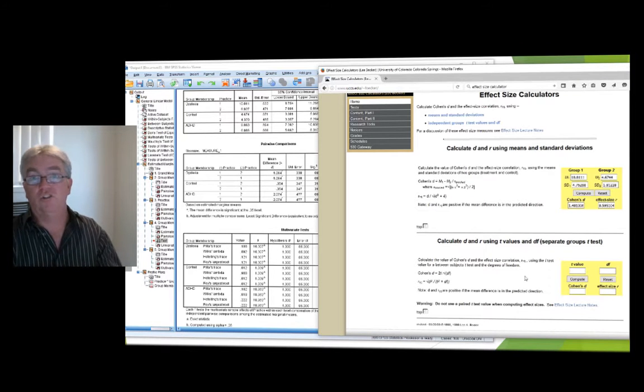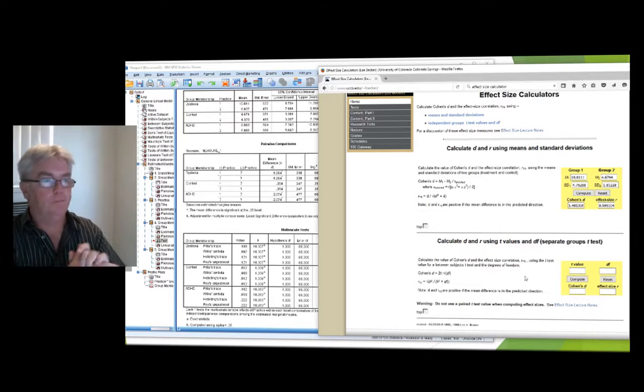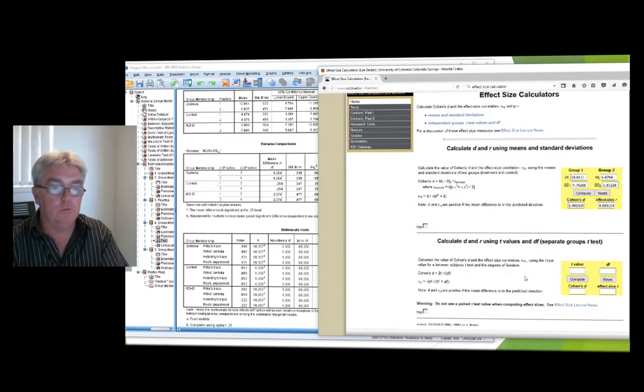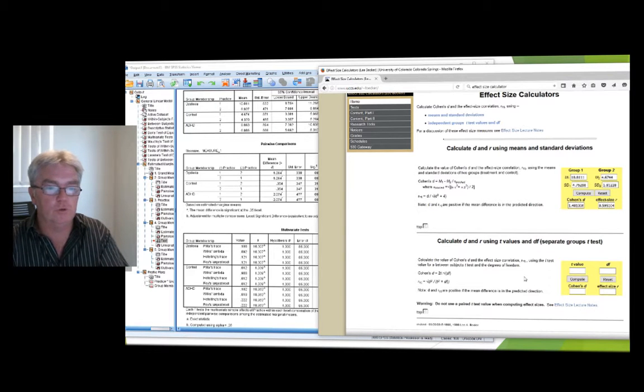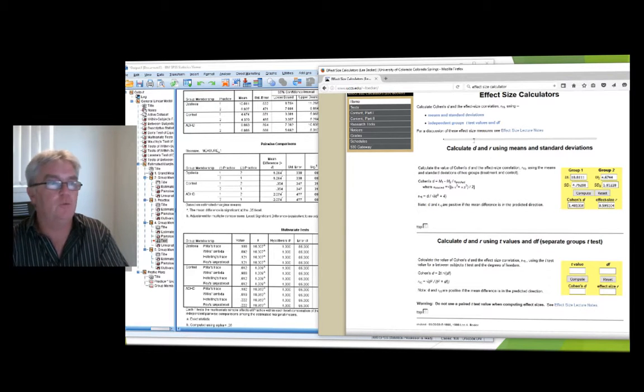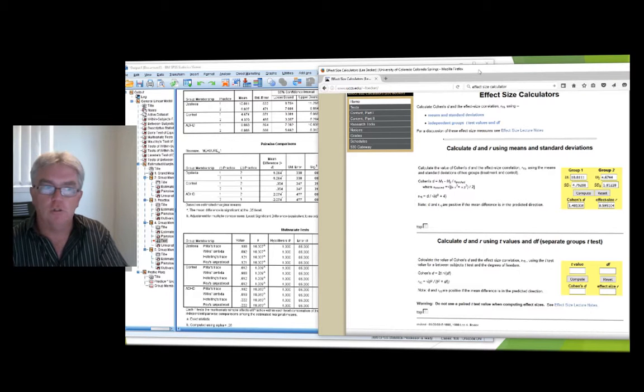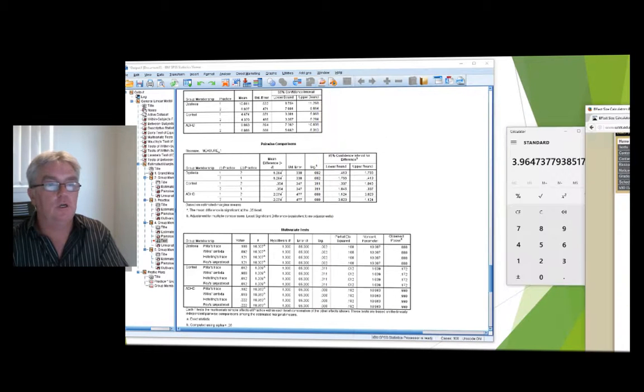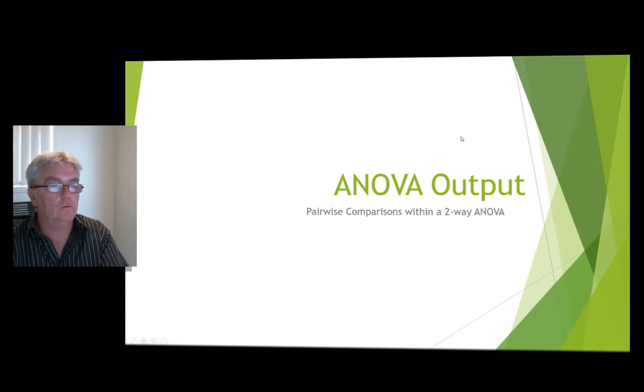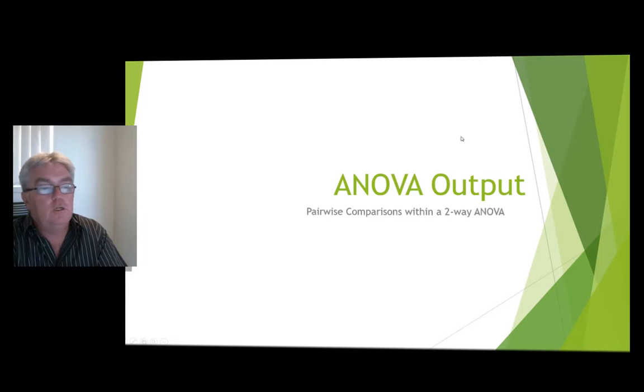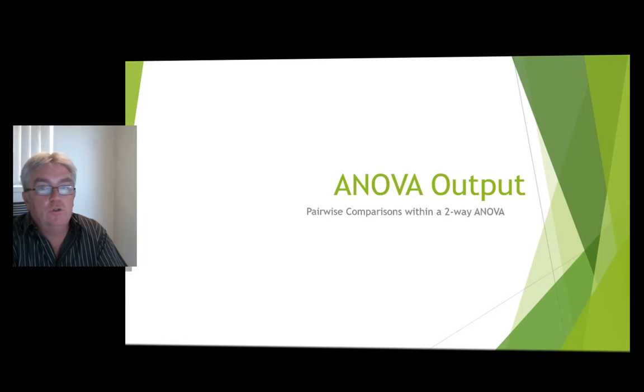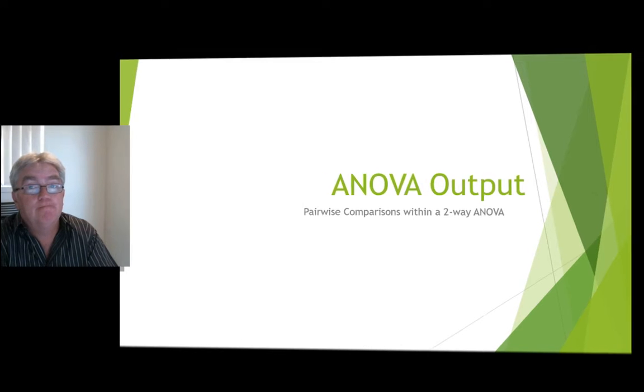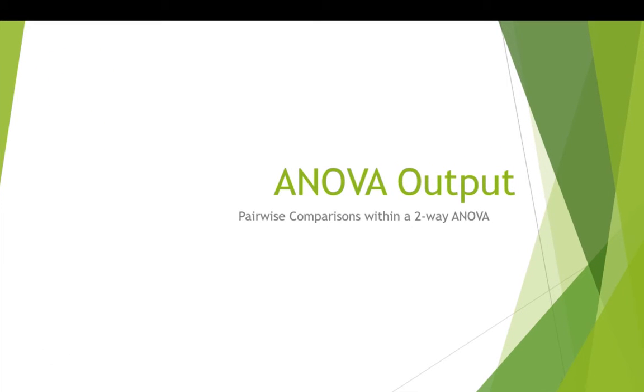Do not use paired t-test value when computing effect sizes. Don't do it. And those lecture notes explain why if you're interested in it. Otherwise, just take my word for it. Okay. So, there's a problem with using Cohen's D like this for paired samples. You can use it. You just got to be really careful how you do it, but not like this. Okay. So, that's how to handle ANOVA output. Looking at pairwise comparisons with a two-way ANOVA. Hopefully, that is of some use.